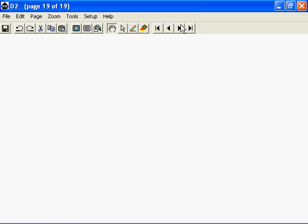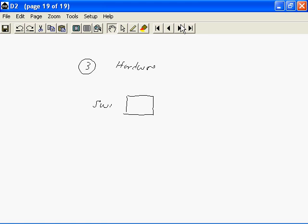Now as the fourth topic, I'm sorry, as the third topic, we chose hardware. Let us look at a simple network again. What do we need to set up the network in terms of the hardware?